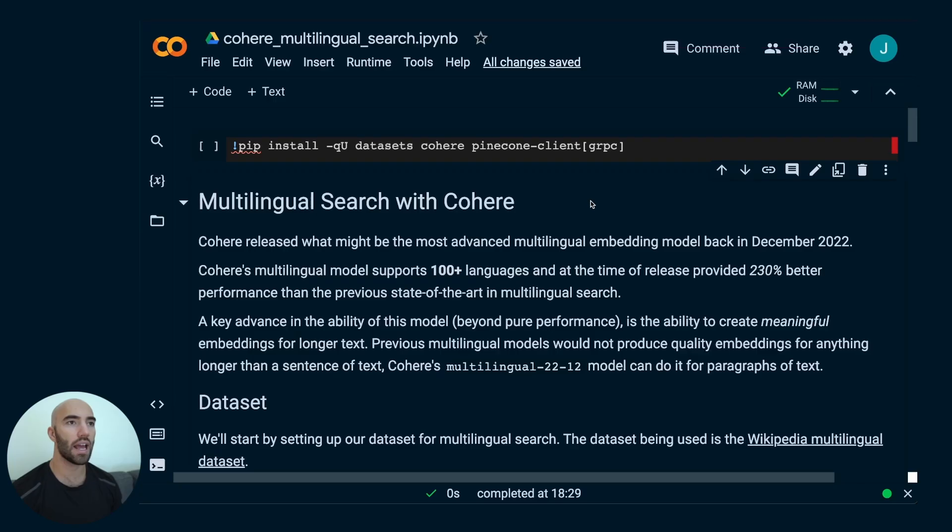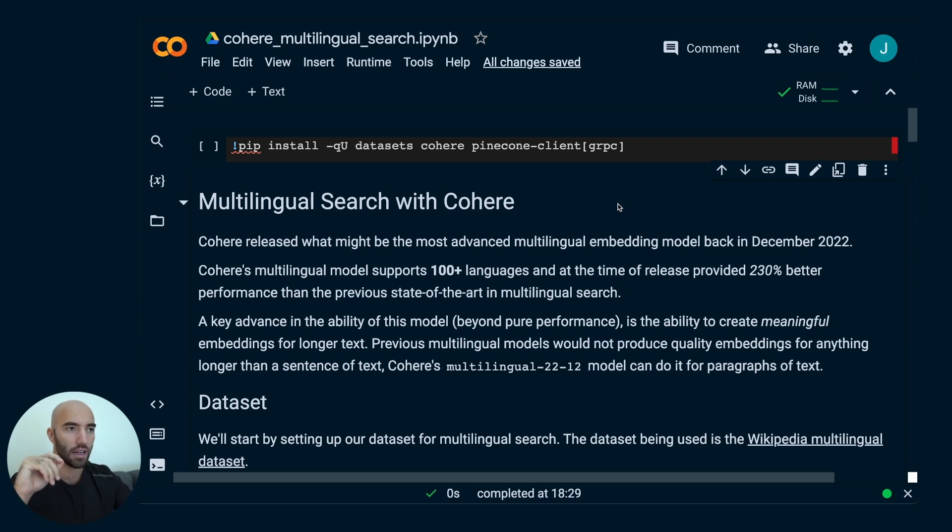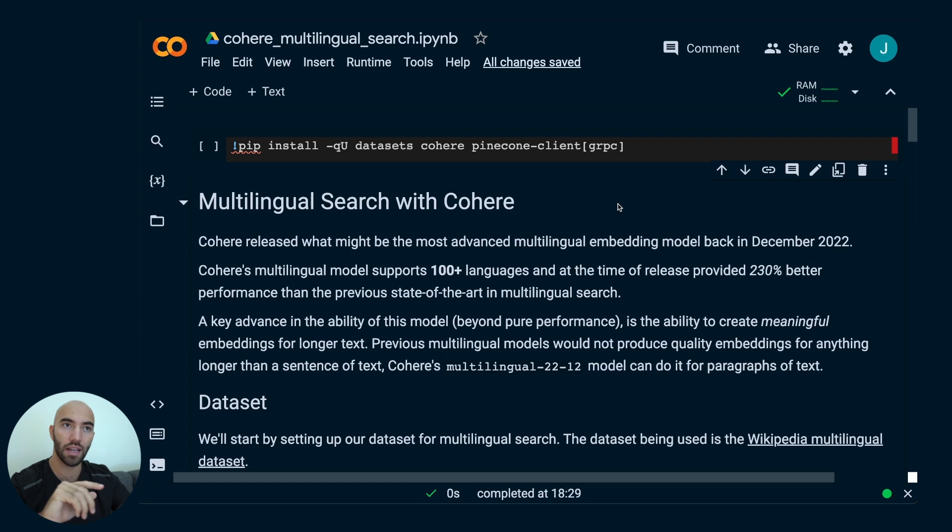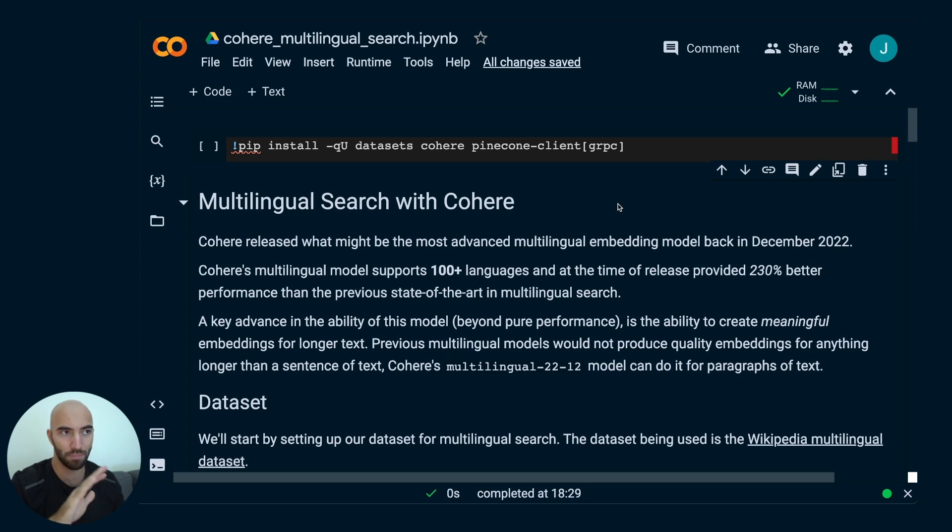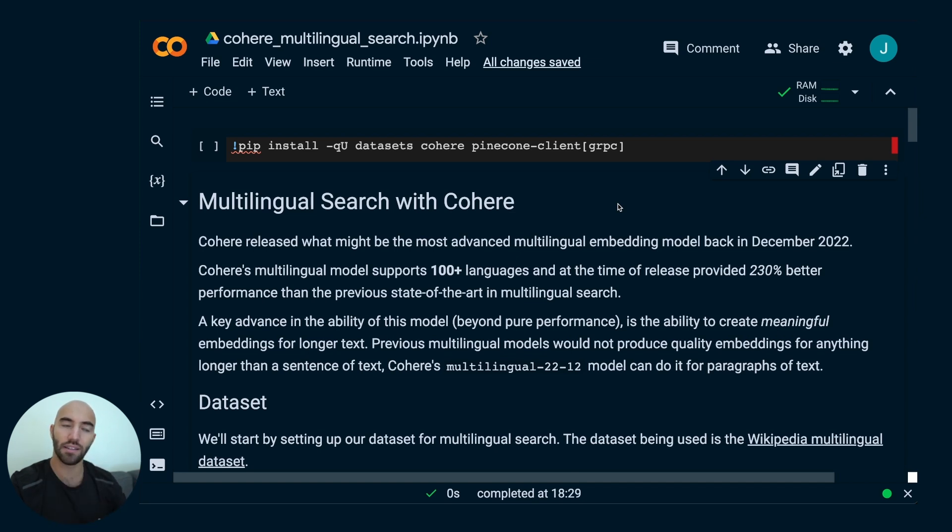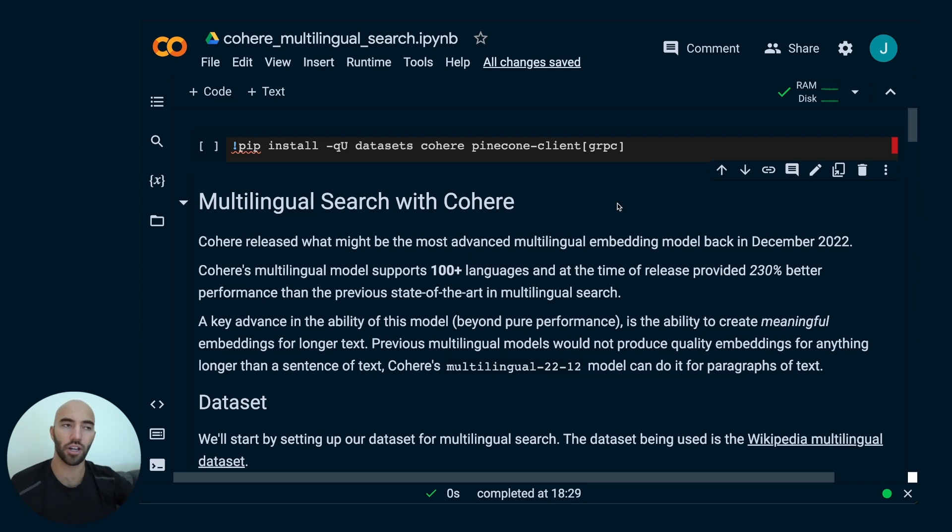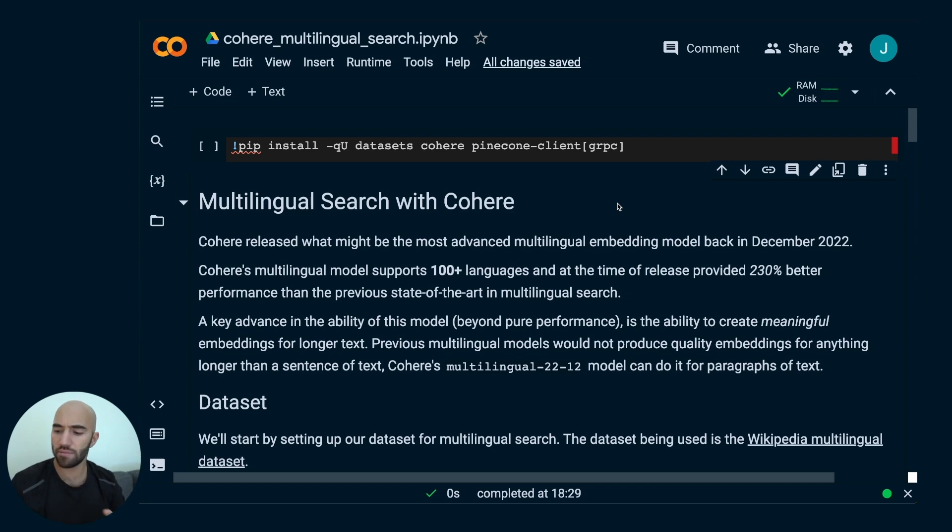How do we actually use Cohere for embeddings? We're going to be focusing on the Cohere multilingual model. This example we're going to be running through is not really my example. I've taken this example from Nils Reimers based on a webinar that we are doing together. He's basically put all this together and I've just kind of reformatted it in a way so that I can show you how it works and also show you the multilingual search component of Cohere.